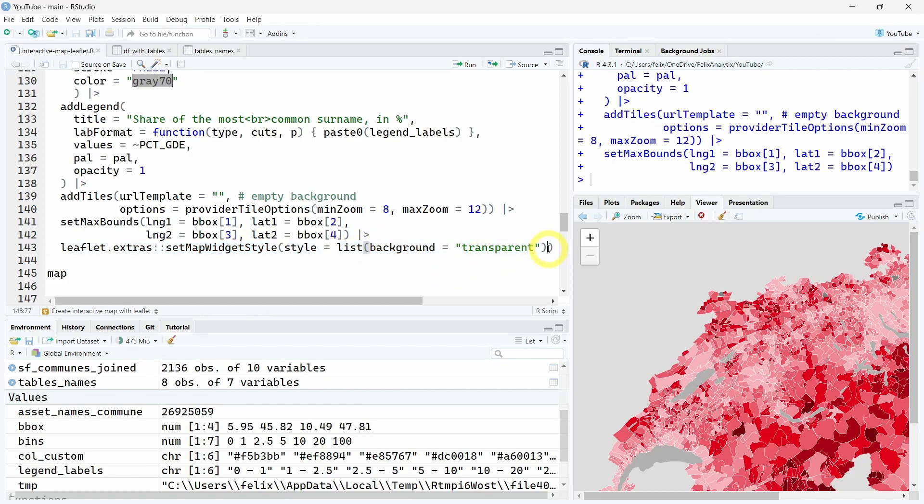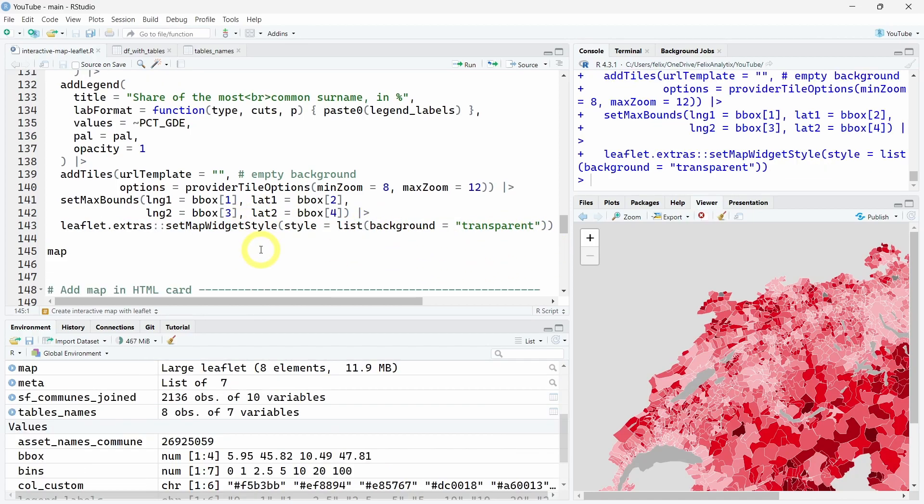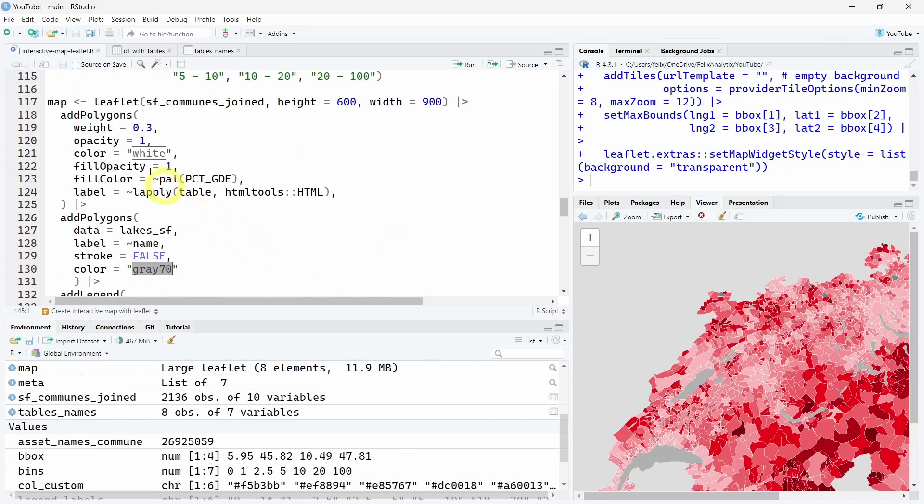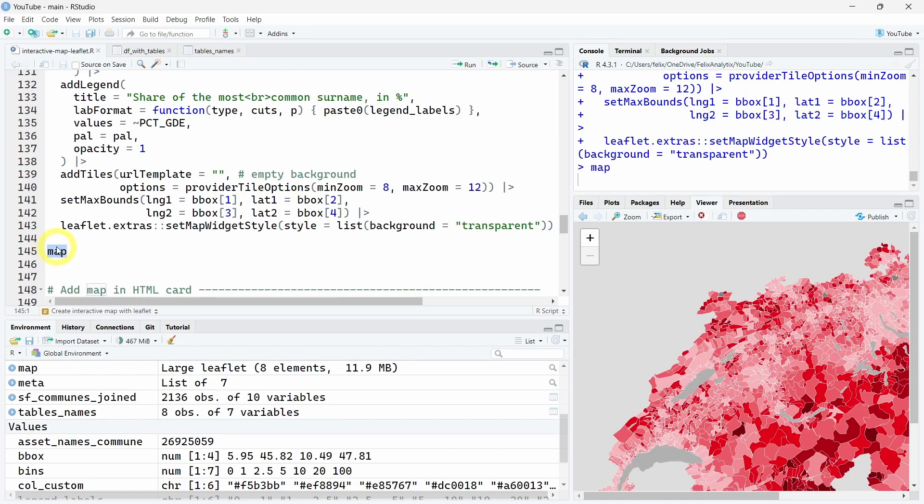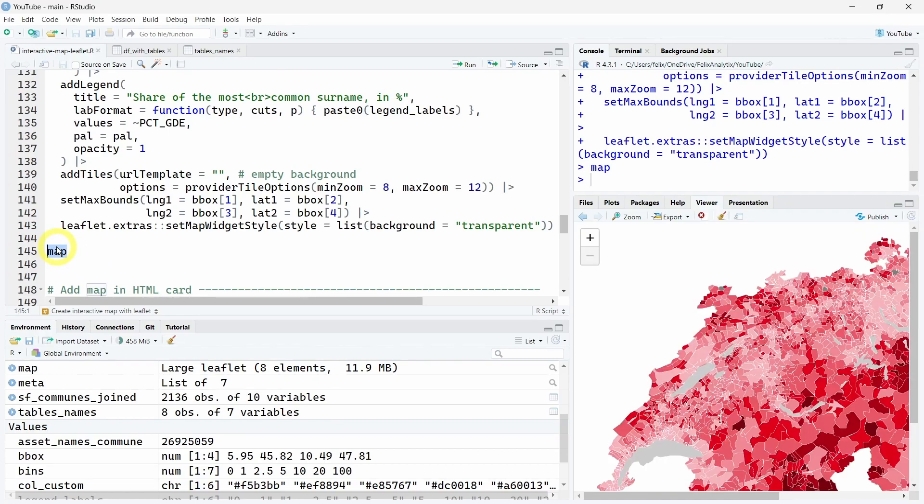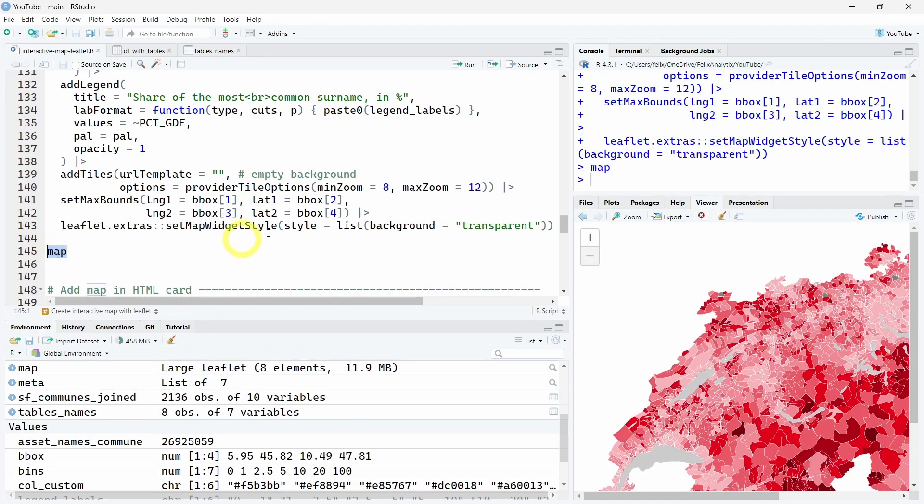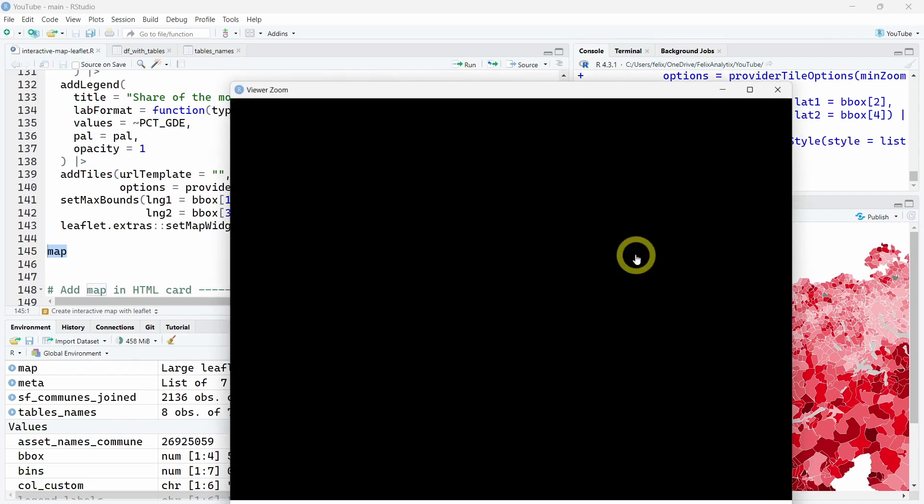Finally, using this leaflet.extras R package, we will use the setMapWidgetStyle function to make the background transparent, which will be white by default. Now if we run this full chunk and save it as a map object and print this map object, we will get the visualization I showed you in the beginning of this video.